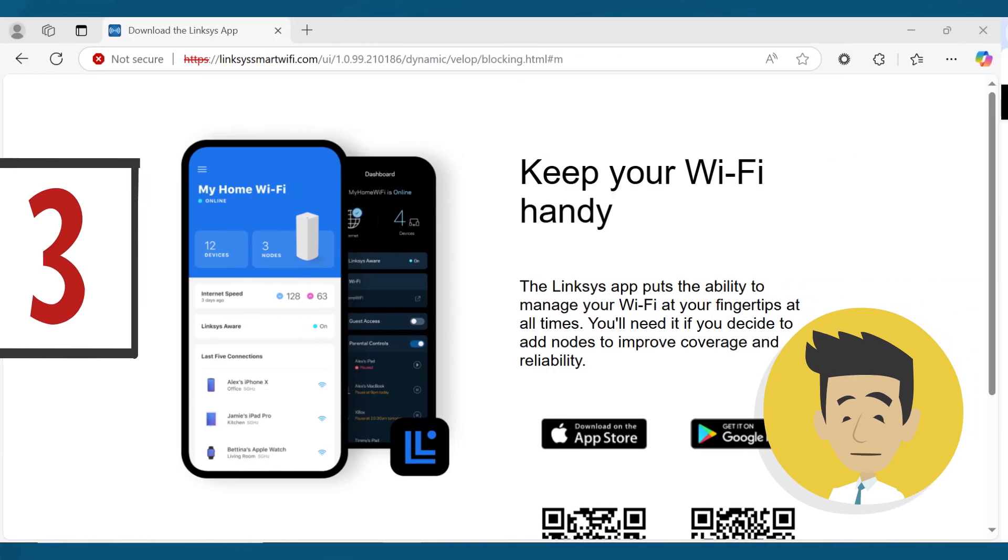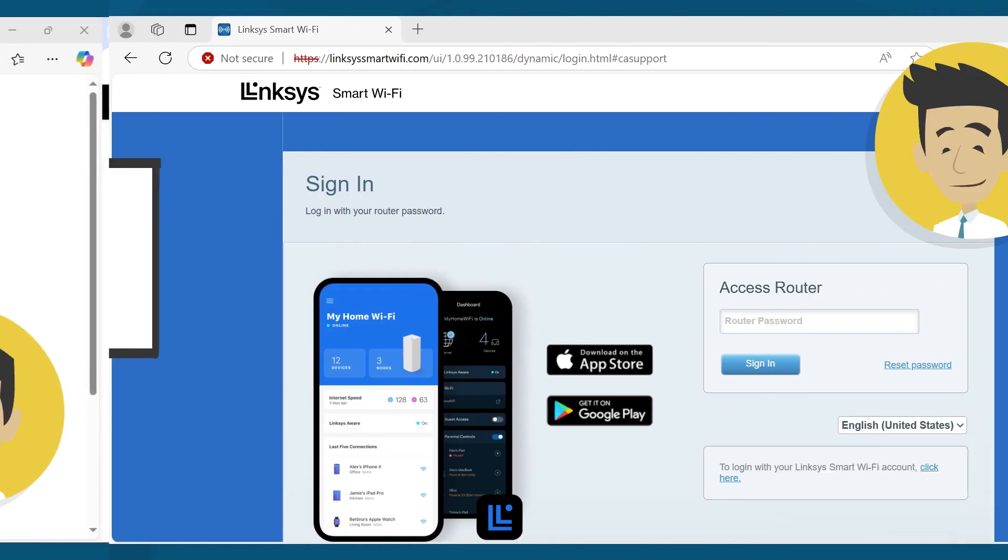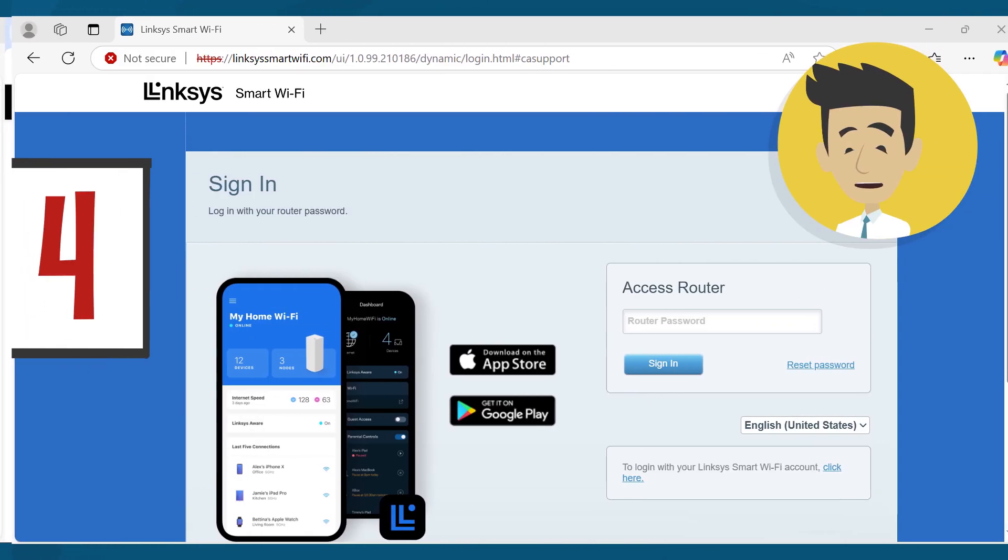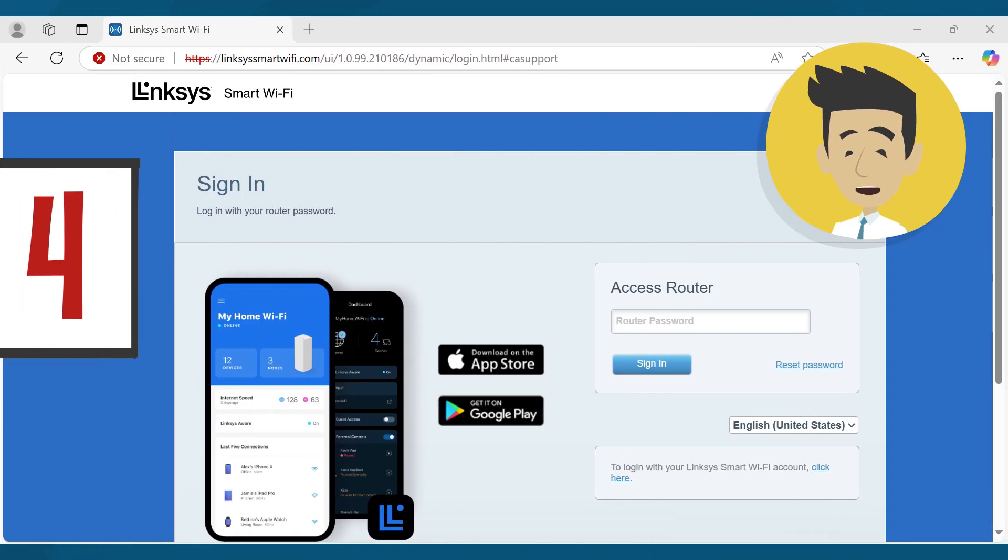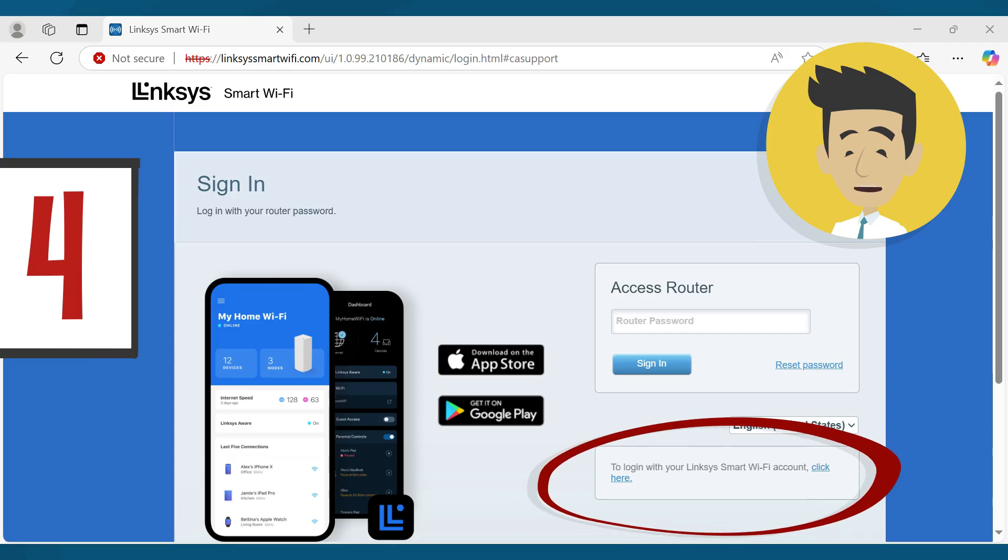This window will be displayed. Now click on the mobile image. The Linksys Smart Wi-Fi login page will be displayed. Click the link below to log in with your Linksys Smart Wi-Fi account.